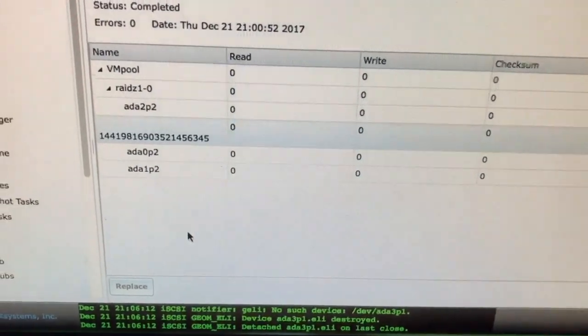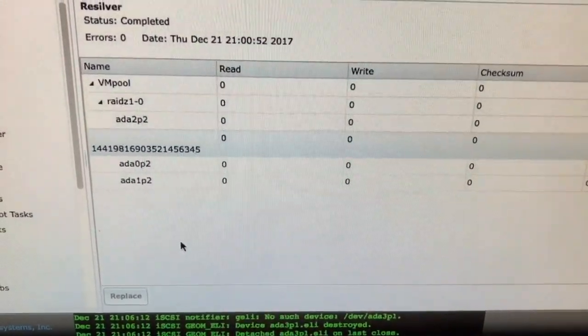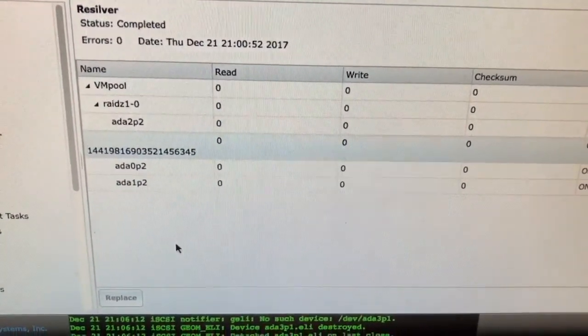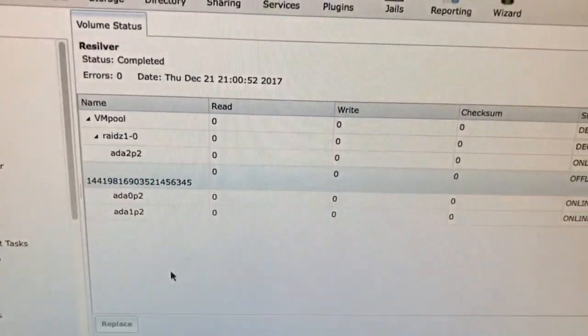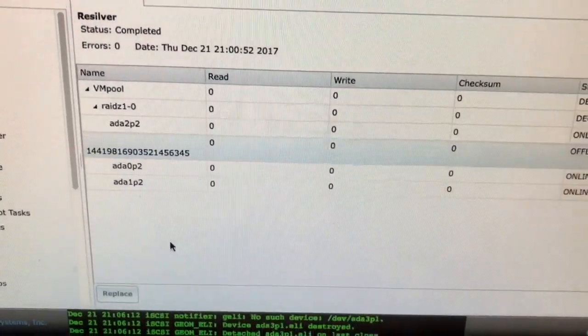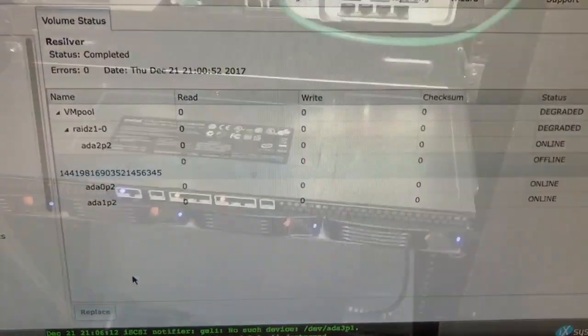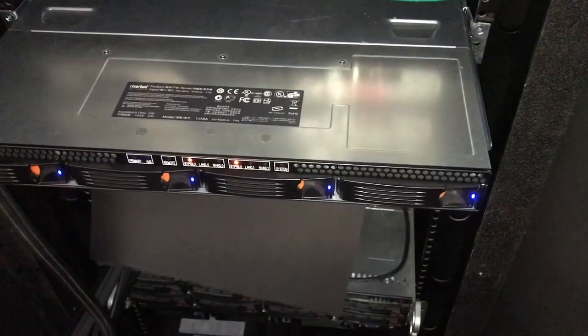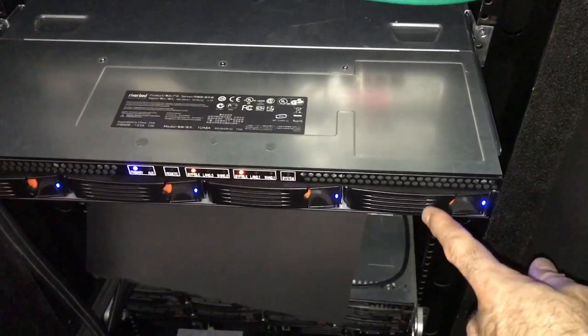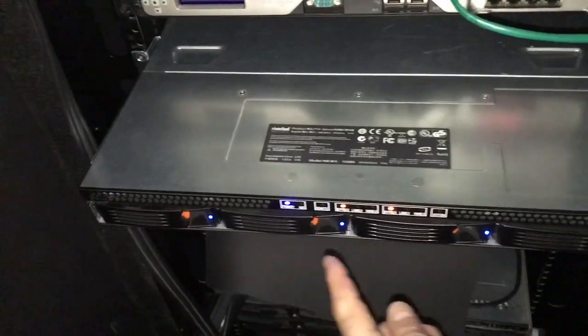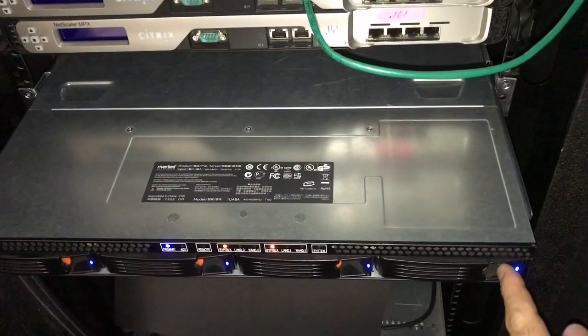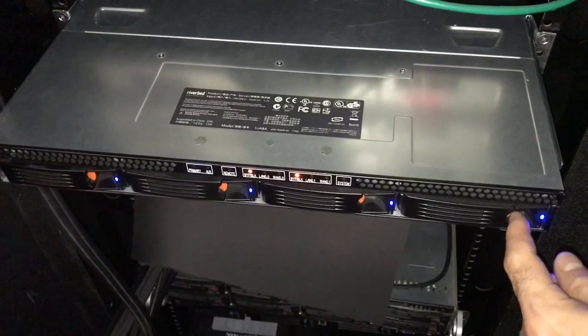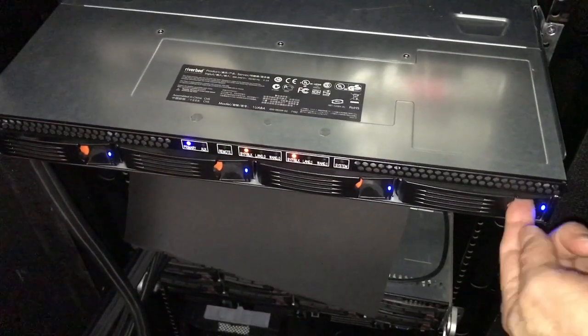So what I have to do now is go over to the Riverbed, pull out that disk that's been marked offline, swap it out with a new disk, and then I can replace it. On the Riverbed, the AD3P is this last one. Zero, one, two, three.